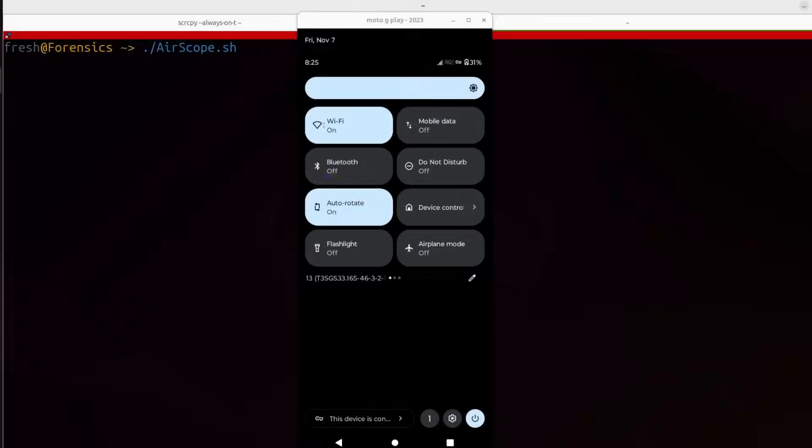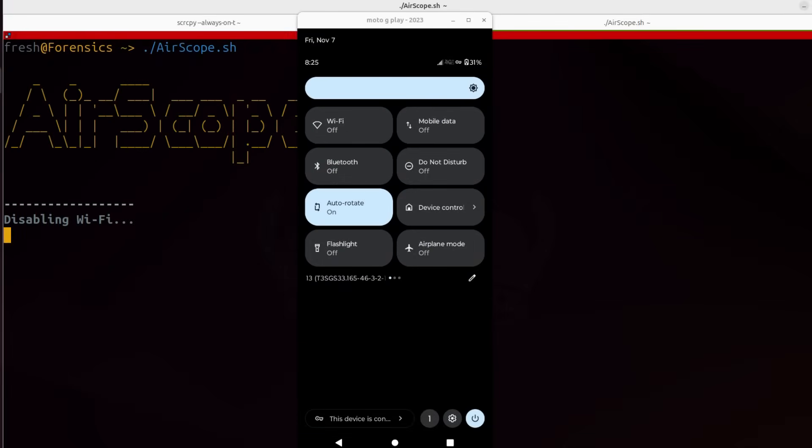I'm also going to be showcasing a script that I wrote. It is called AirScope. So grab your Android device, sit down in front of your Linux terminal, and let's go ahead and get started with the video.